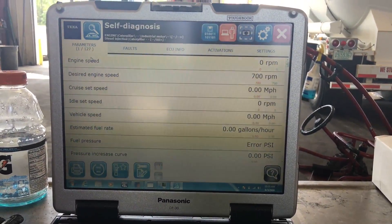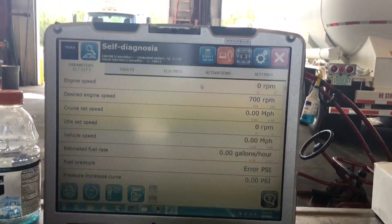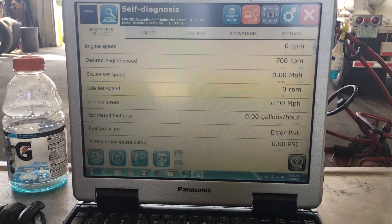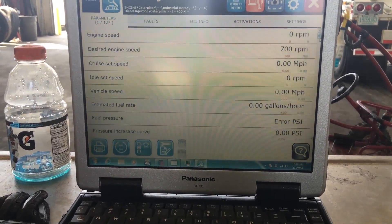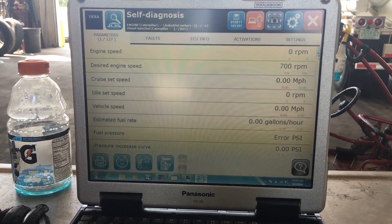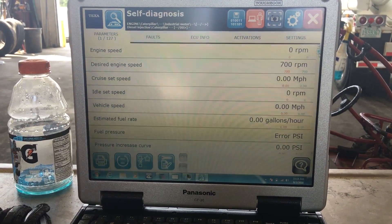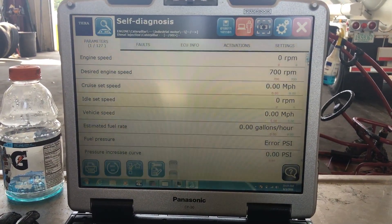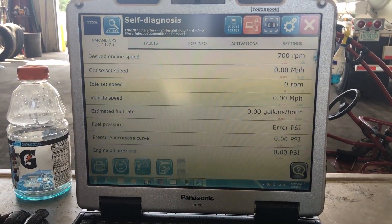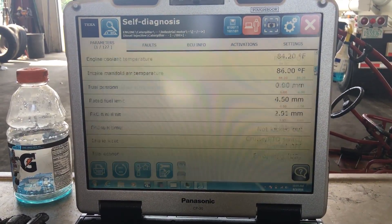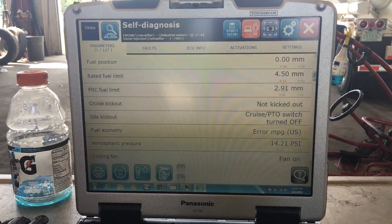This is Riley with Diesel Laptops. Today we're hooked into a 2003 CAT. On this tab you'll see we have 127 parameters. This is going to be some of your live data as well as some things you can change in the ECM.